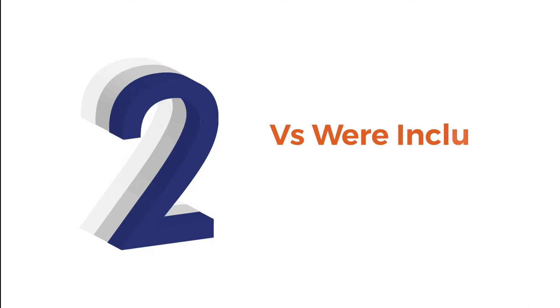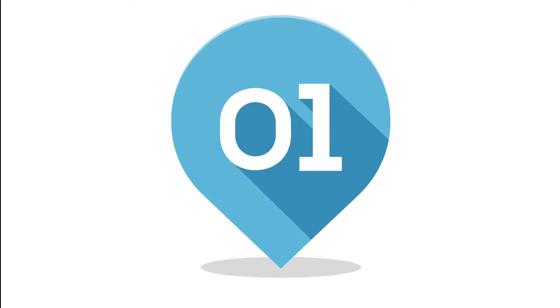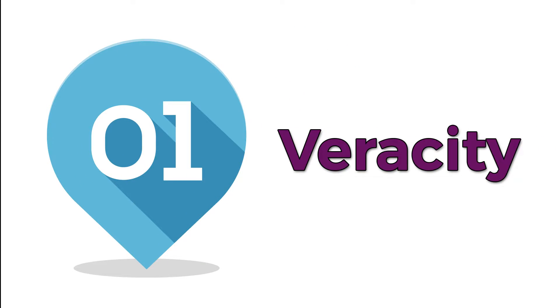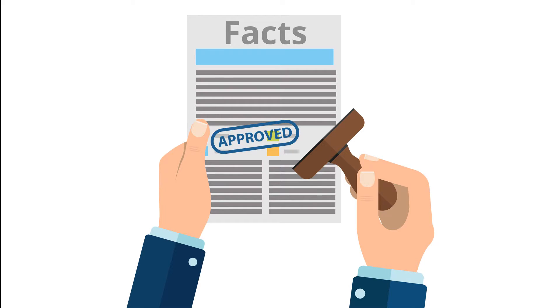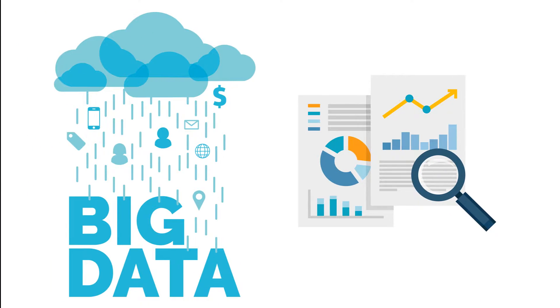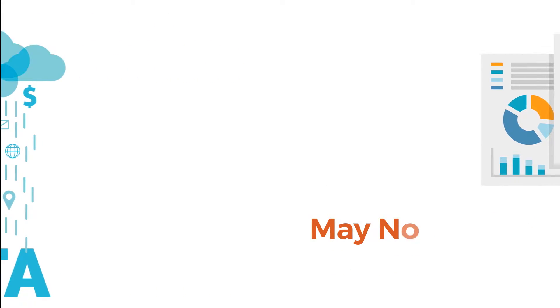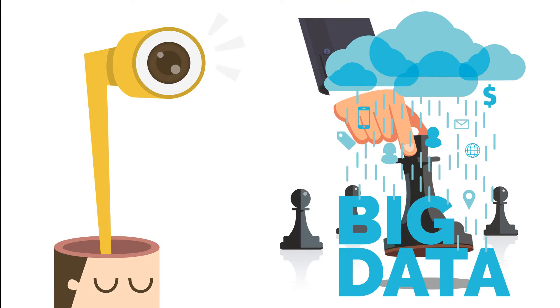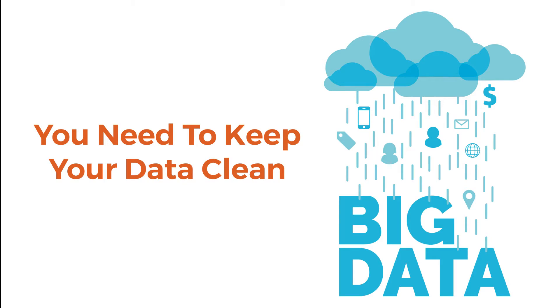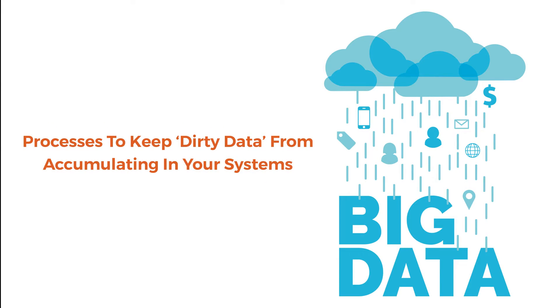Two additional Vs were included in the definition as big data expanded. The first V is veracity, which means conforming to facts or being accurate. All the data in big data may not be accurate or true. In scoping out the big data strategy, you need to keep your data clean and processes to keep dirty data from accumulating in your systems.